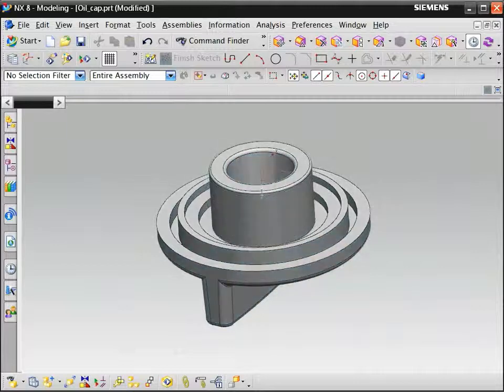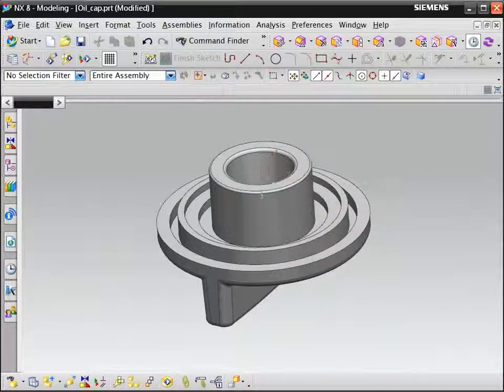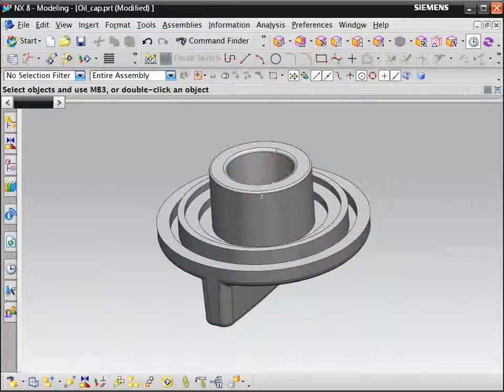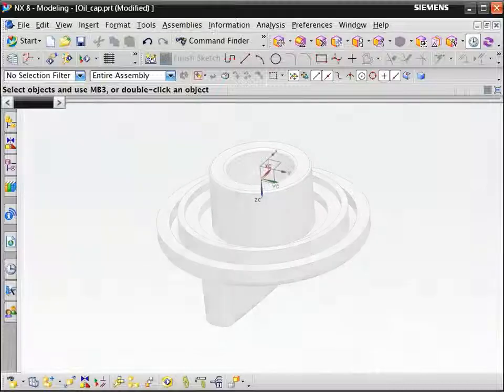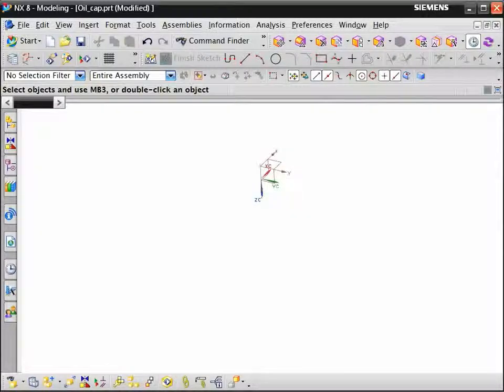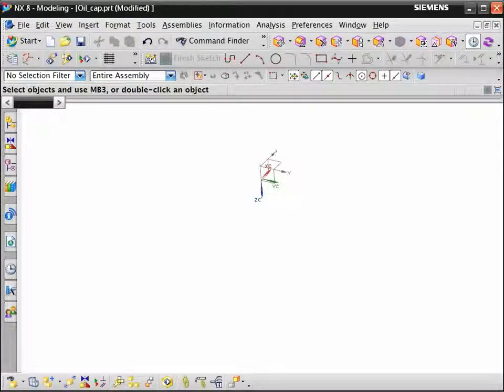We first model the cap without the threads. Next, we hide the solid body and display the WCS because NX creates helix curves relative to the WCS.